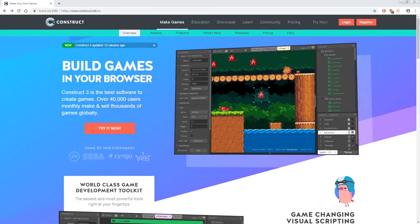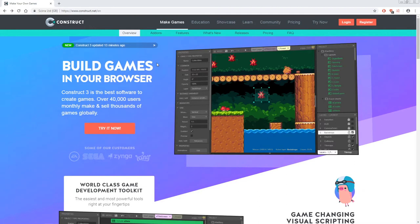Hi and welcome to our very first Construct 3 video tutorial. In this tutorial we'll be showing you how to make a very fun yet very simple platformer game.